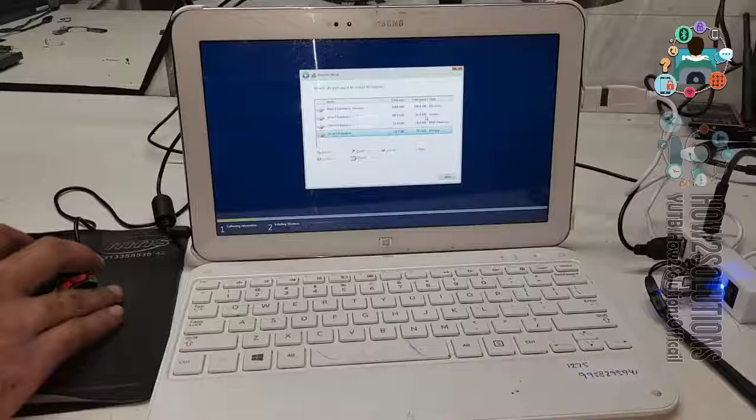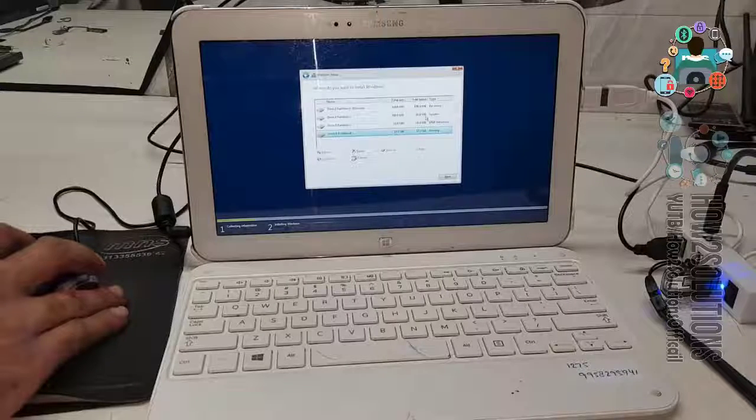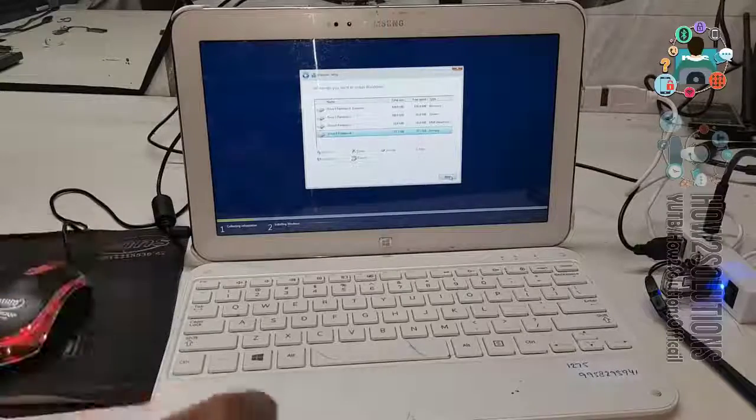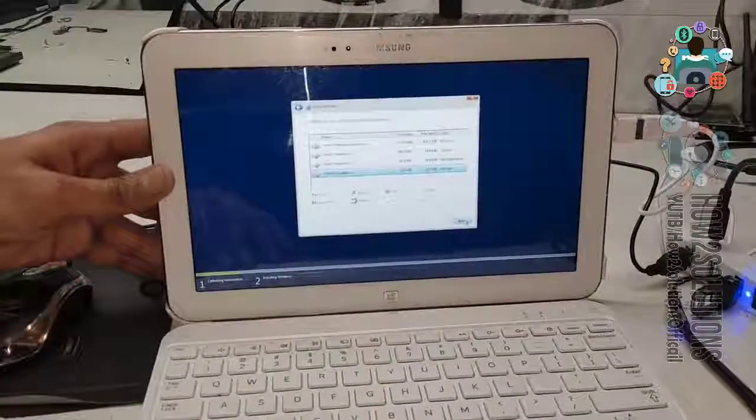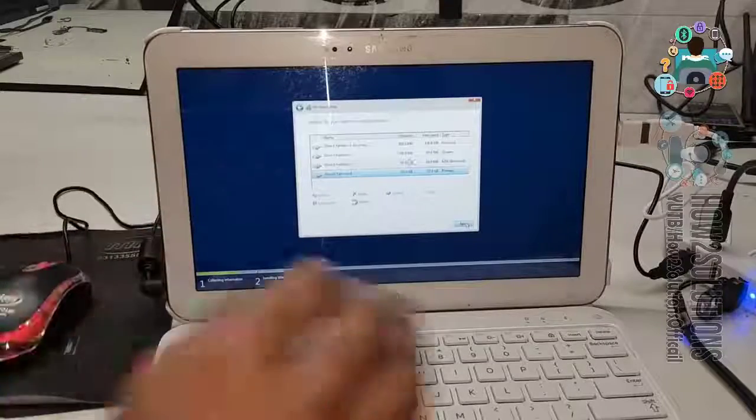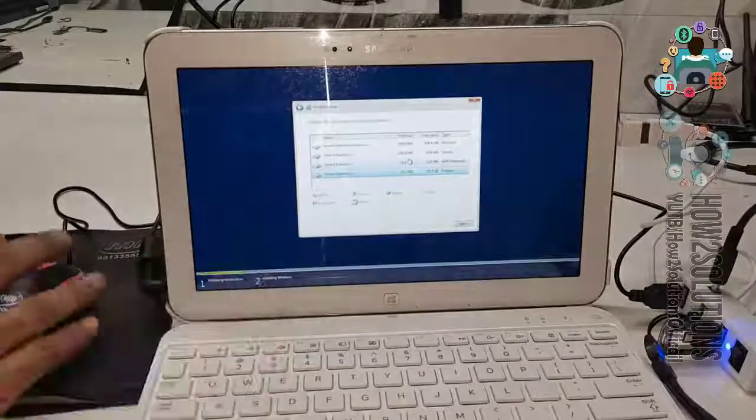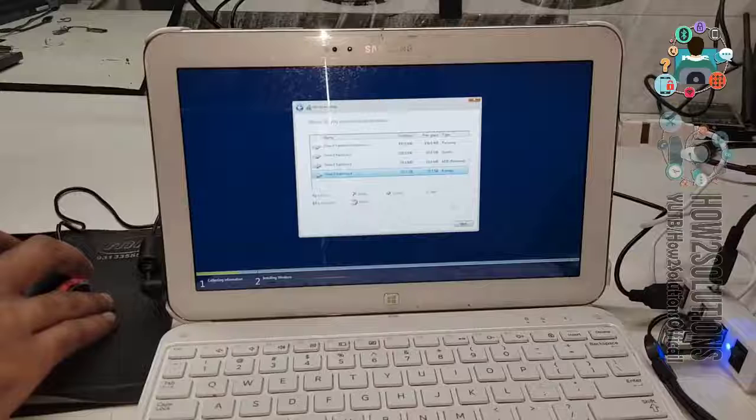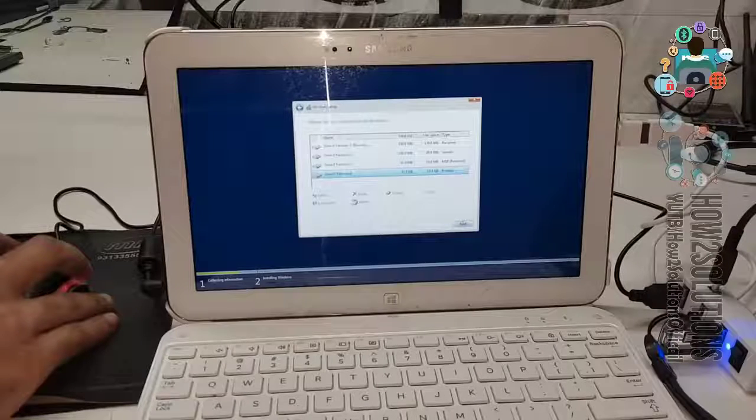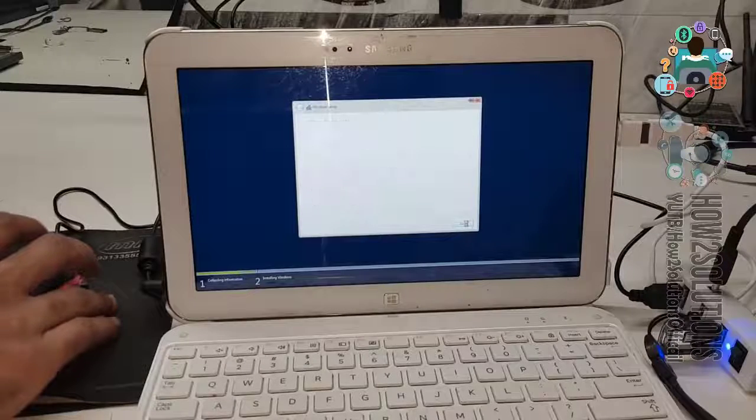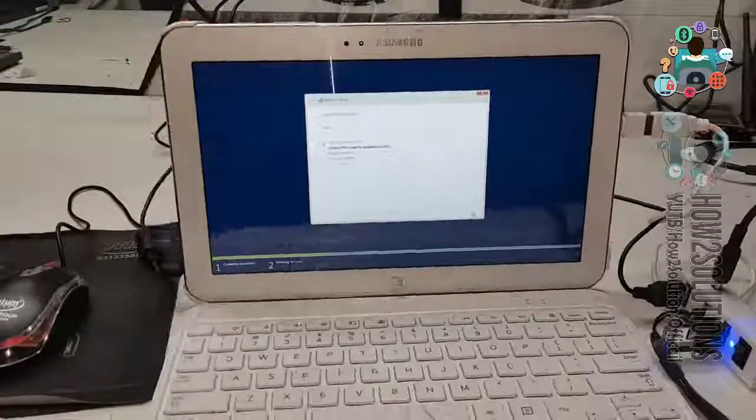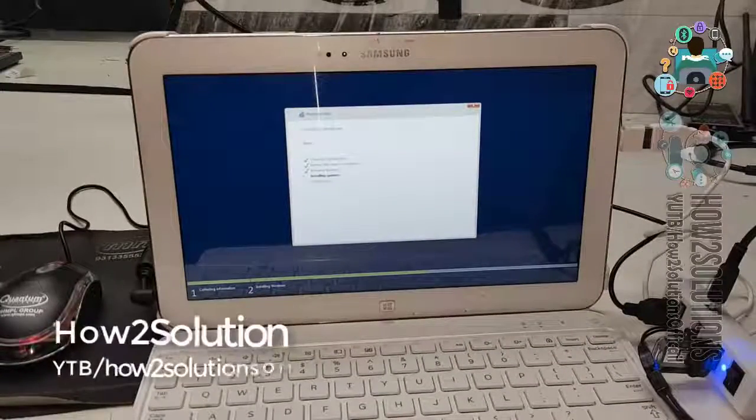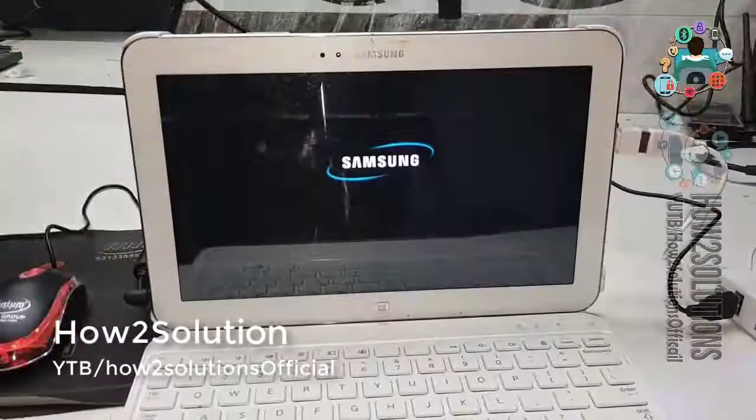Now click next. Install Windows. Click next. Now I have fast forwarded all the clips because it has taken longer time.